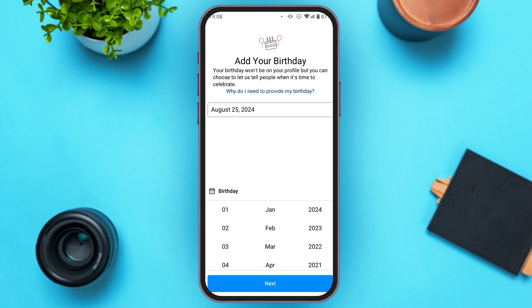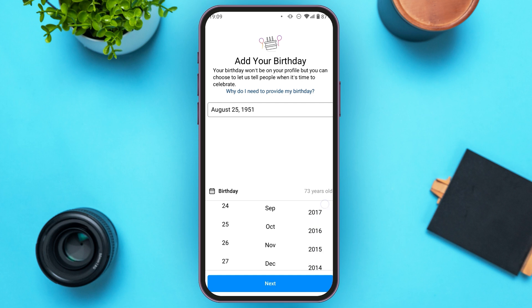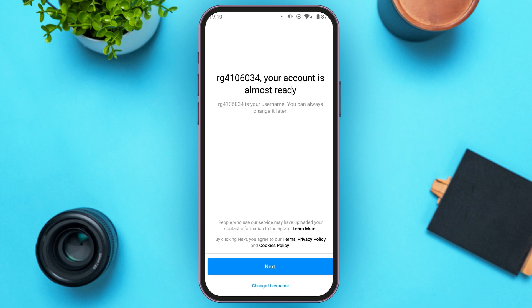At the bottom you'll be able to see Day, Month, and Year — scroll up or down to select. Tap on the day you were born, then tap on the month, then tap on the year. After that, tap on the Next option at the bottom.